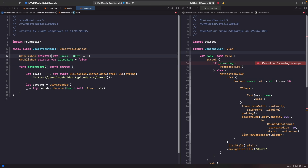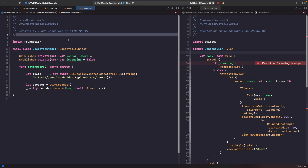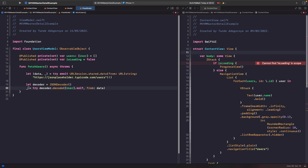So rather than making these private on their own, we can use an access control level called private set, which means you can read these properties from outside the view model but can only change them from within the scope of this class. Within our fetchUsers function, we now want to assign the result of our decoder to our users property. This will update our source of truth so our view can listen to the changes that happen to the users property. We've also got a property called isLoading, so we want to add in some logic to handle showing and hiding that.